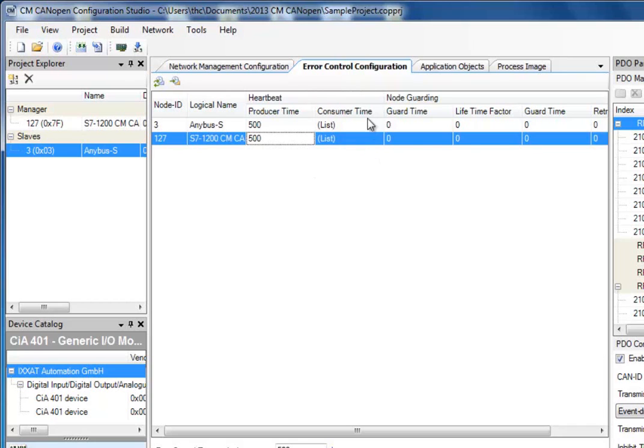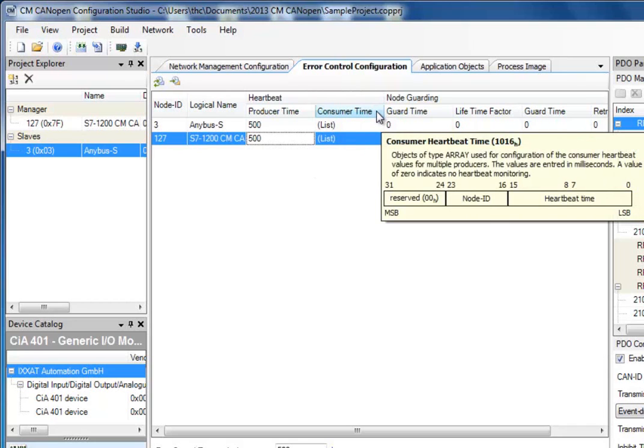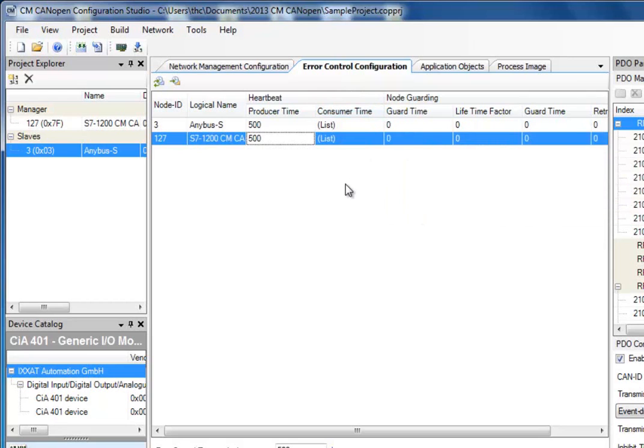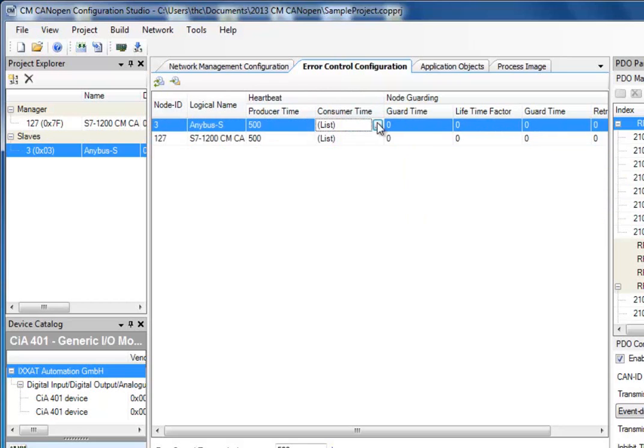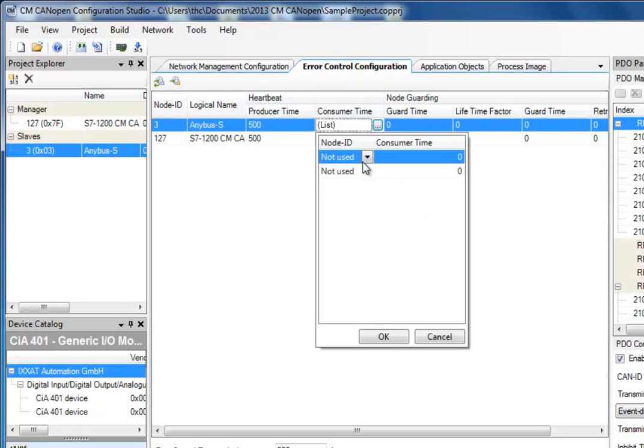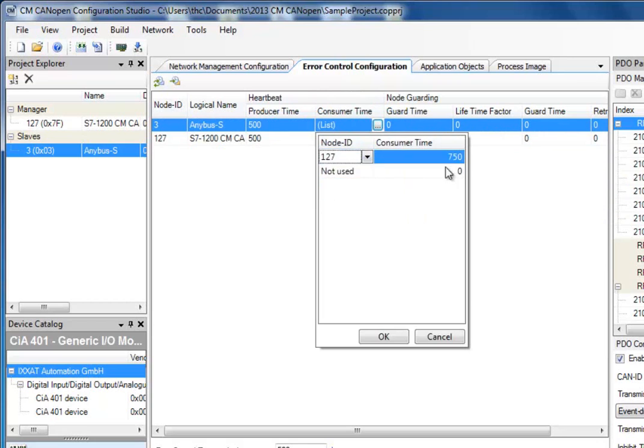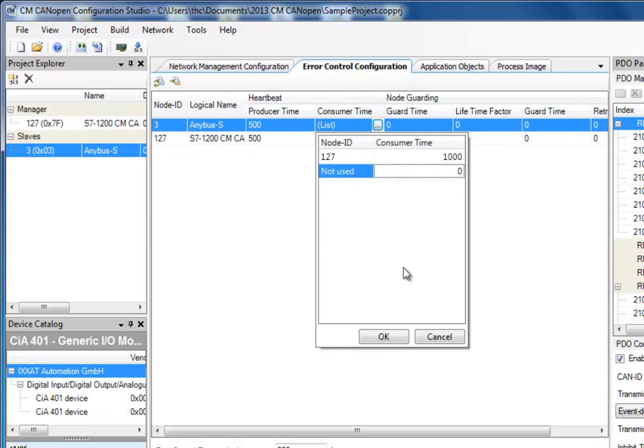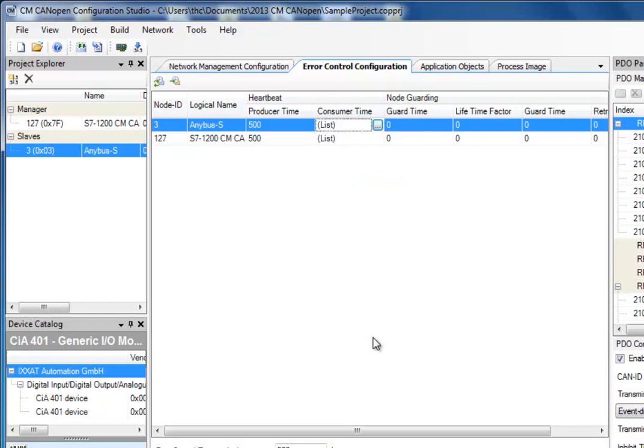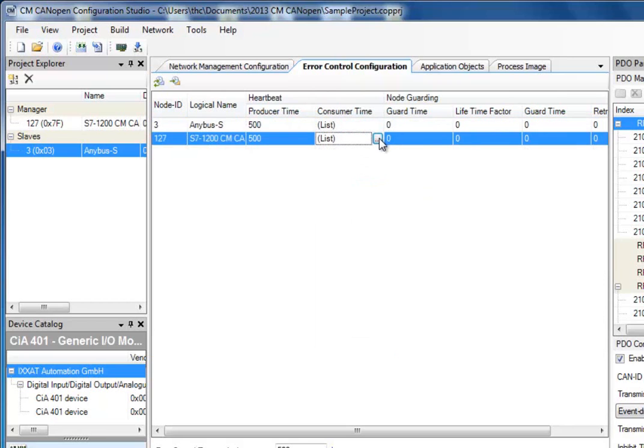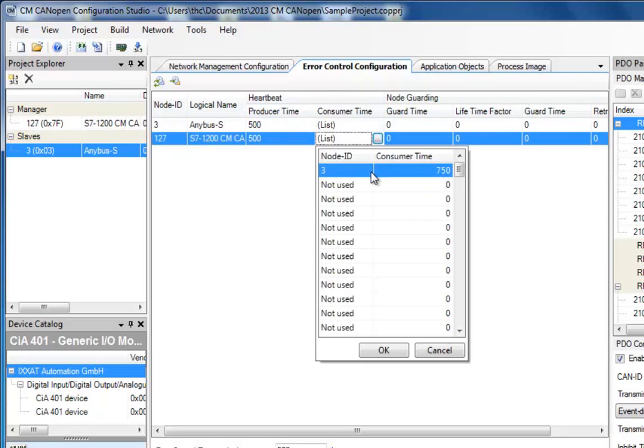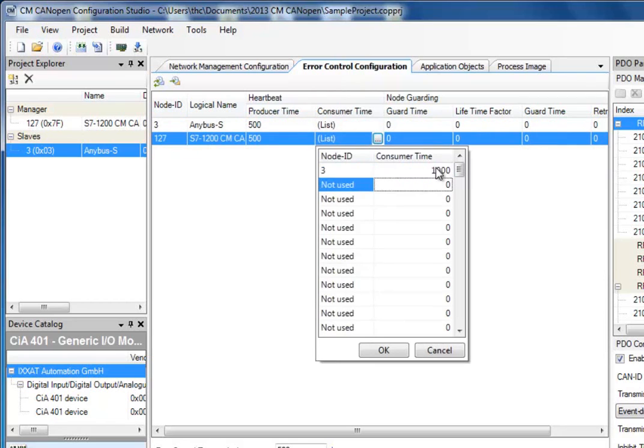I also need to select Consumer Time, which is the time frame in which the receiving node expects to receive the heartbeats. For my Anybus S, I specify that we should receive heartbeats from the S7-1200, located on node ID 127, once every second. If it does not, it will send an alert. We do the same thing for the S7-1200. If it does not receive a heartbeat from the Anybus S on node 3 every second, it will alert.